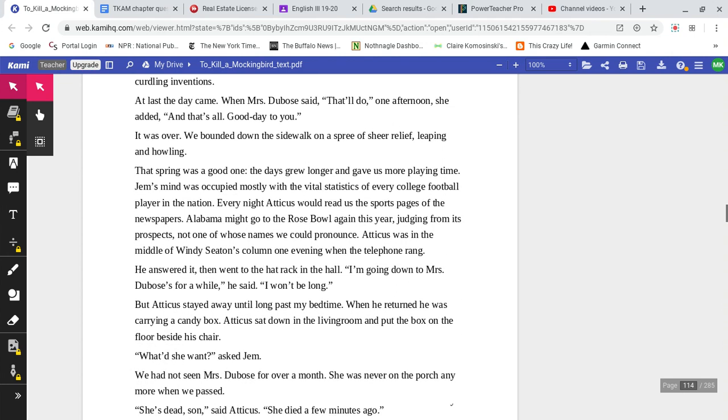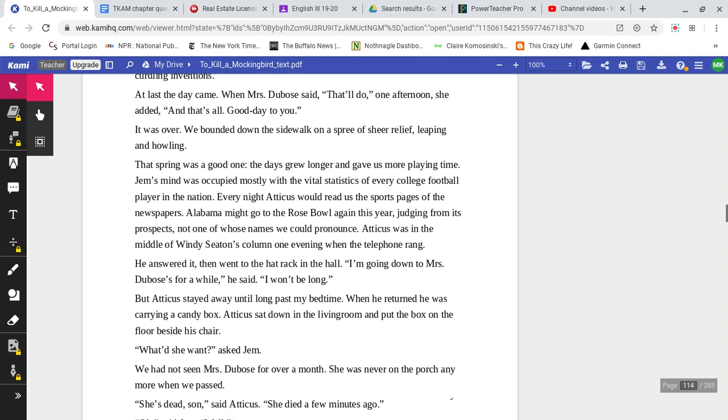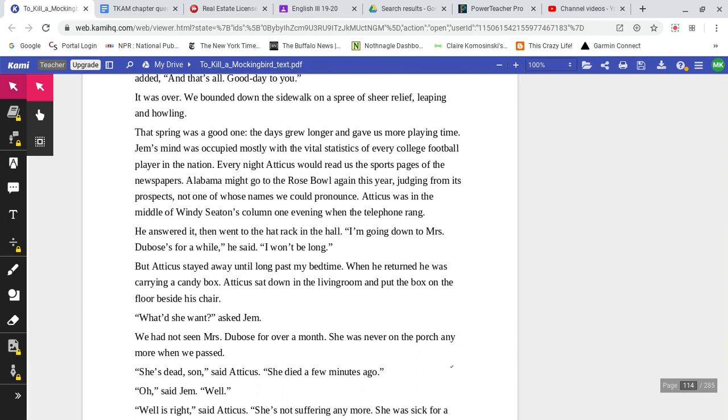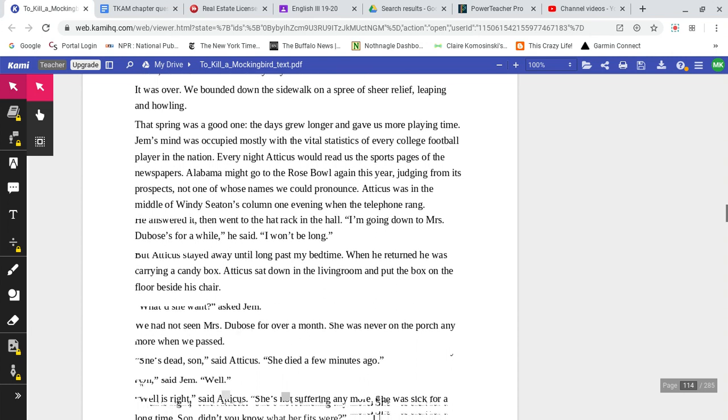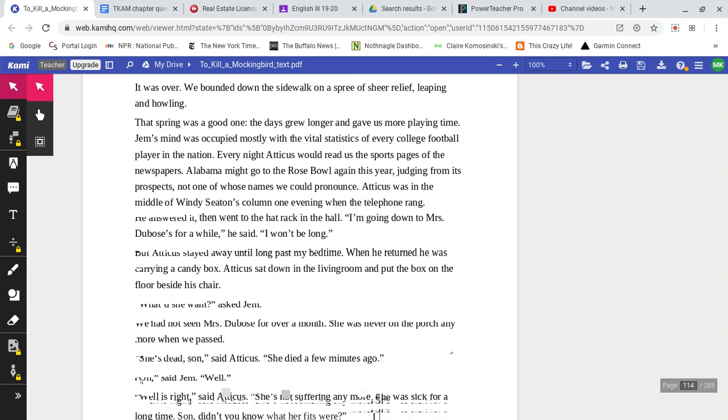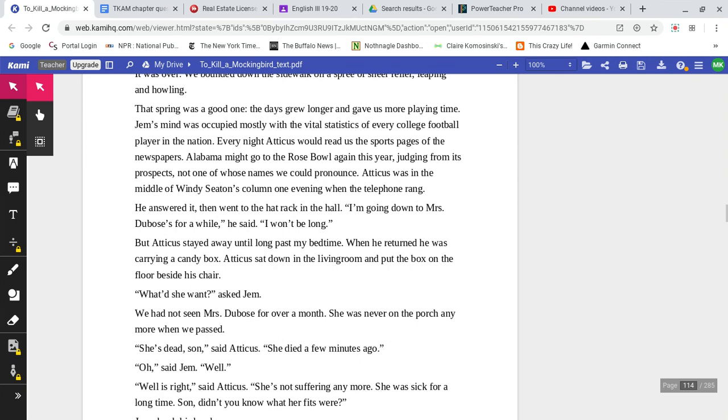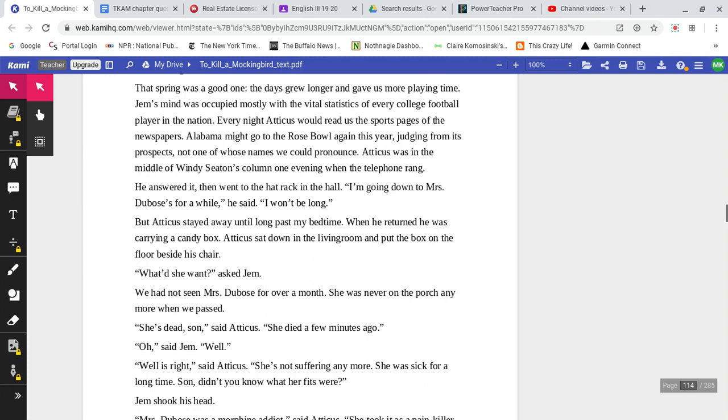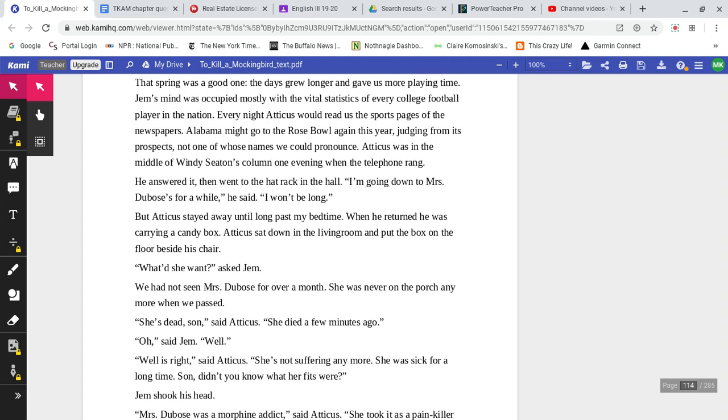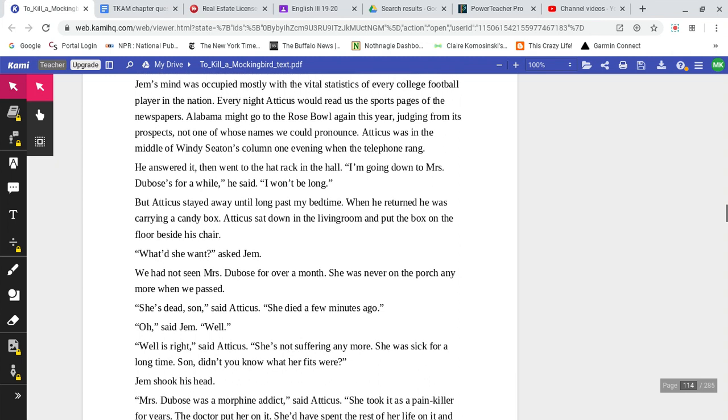At last, the day came, when Mrs. DuBose said, 'That'll do one afternoon.' She added, 'and that's all. Good day to you.' It was over. We bounded down the sidewalk on a spree of sheer relief, leaping and howling. That spring was a good one. The days grew longer and gave us more playing time. Jem's mind was occupied mostly with vital statistics of every college football player in the nation. Every night, Atticus would read to us the sports pages of the newspapers. Alabama might go to the Rose Bowl again this year, judging from its prospects, not one of whose names we could pronounce.